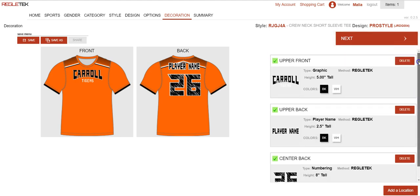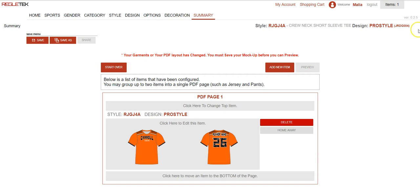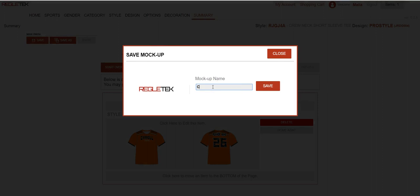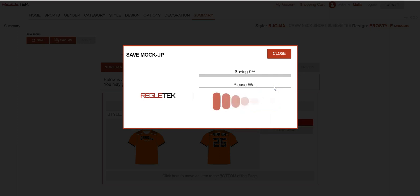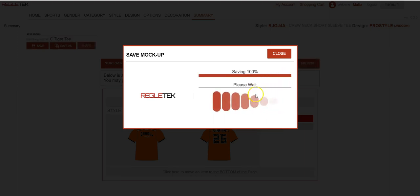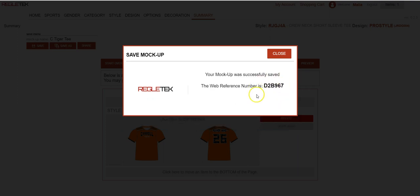Now that I'm happy with all the decoration on my shirt, you can see the next button is red and I can go ahead and move to the next step. Here we are on the summary page. This shows me my final mockup, and this is where I can save the mockup. So to save that I can hit save as. You'll have to give your mockup a name — you can name it whatever you want and hit save. This will populate your web reference number that you will need for ordering, to share with others, or to pull the mockup back up. You can either write it down or save it — this is an important number to have. So I'm going to hit close.